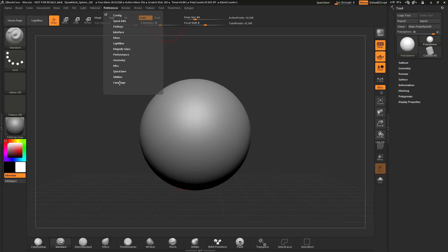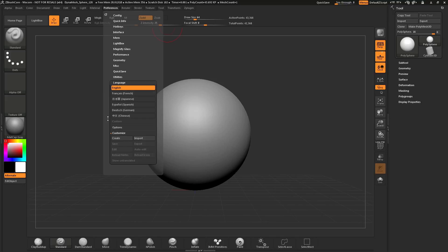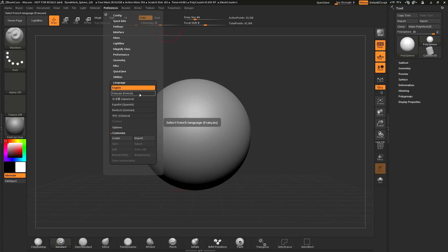Once this is open, find the Language tab and open that up. In here, you'll see a list of languages in which you can choose. To select a new language, simply hover over the language and click.